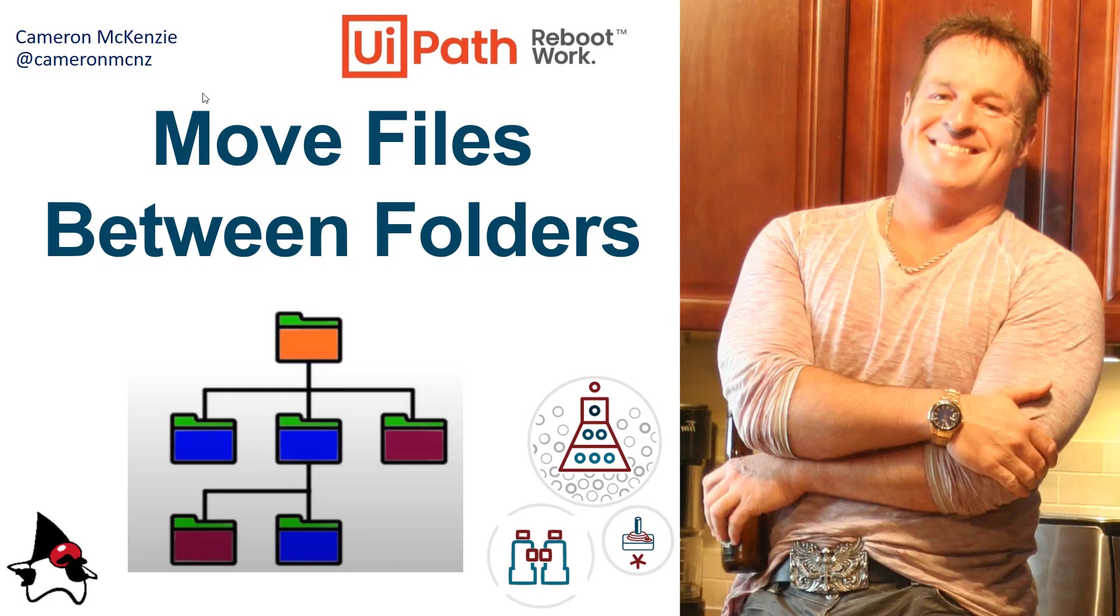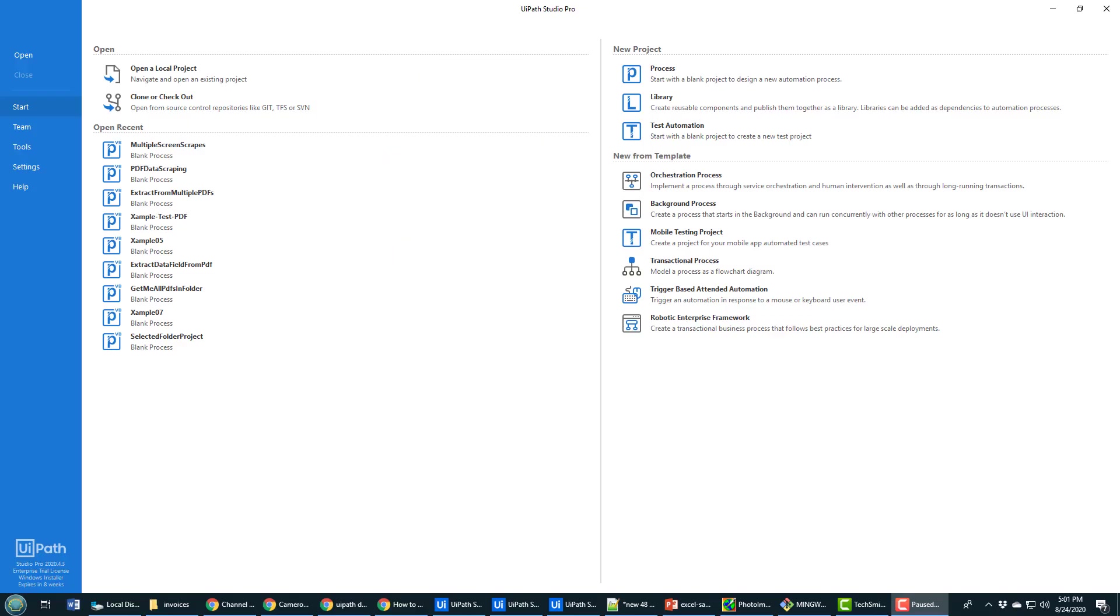Hey, Cameron McKenzie here at Cameron MCNZ on Twitter, and I wanted to quickly show you how to move files between folders in UiPath.